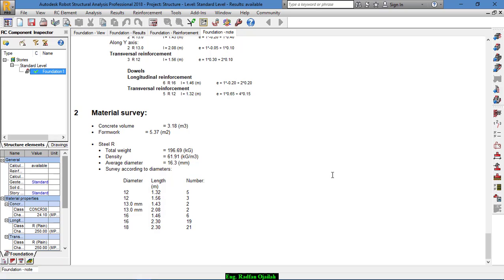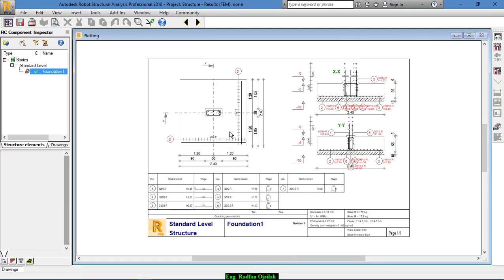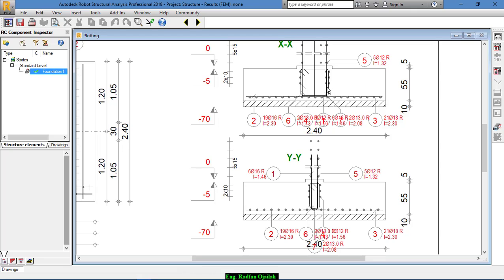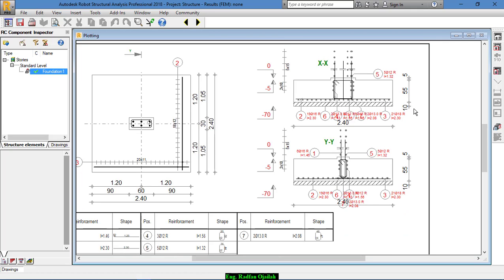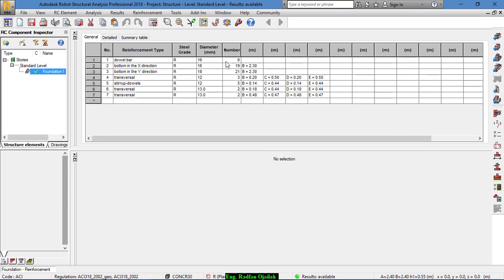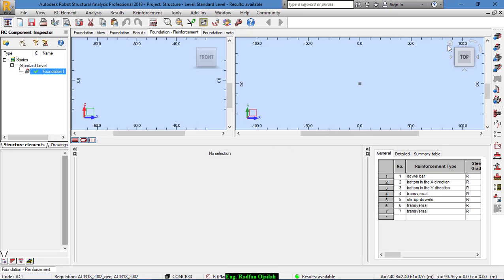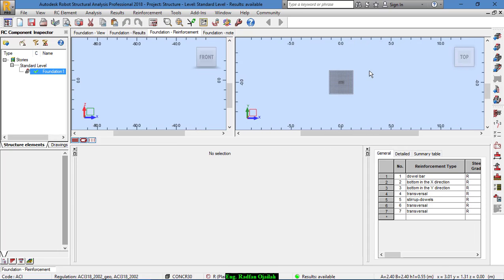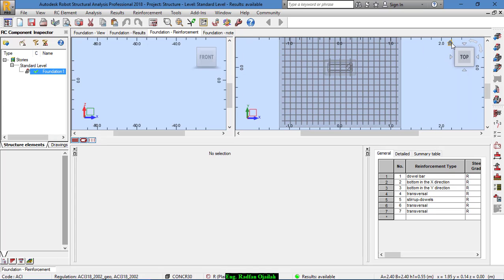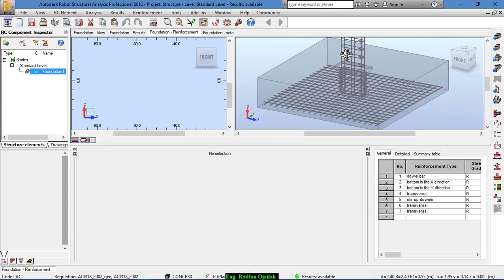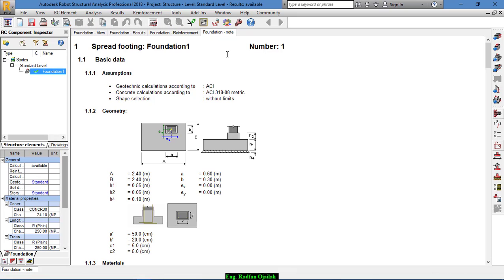The final step is the drawing — this is the drawing of the foundation. You can also go back and see the reinforcement in the 3D view. This is the reinforcement. This is the end of this lesson — thanks for watching. If you have any questions, just write them in the comments below.